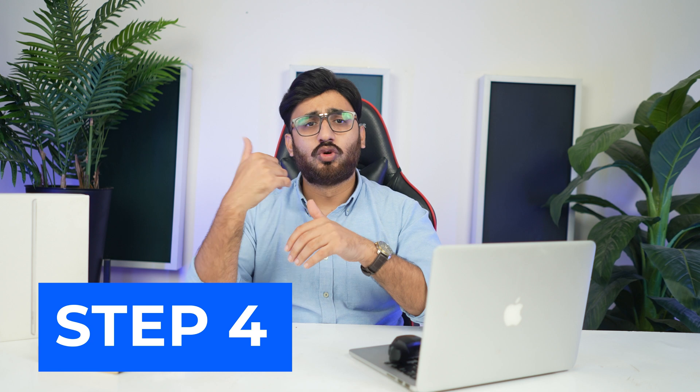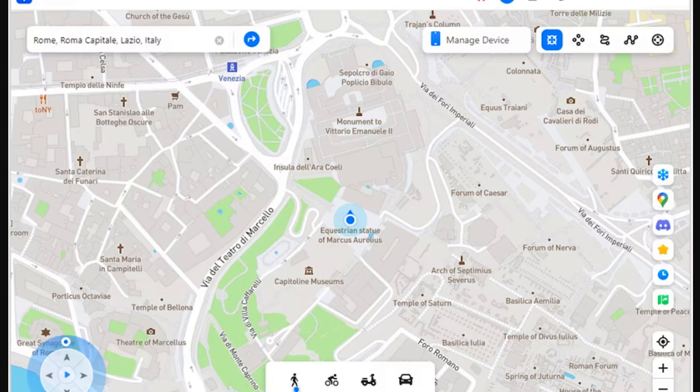Step 4: Location successfully changed on computer. The location of the smartphone will be instantly changed to the selected location and it will be displayed on the map as well. You can check where you are right now so you can get more Pokemons.